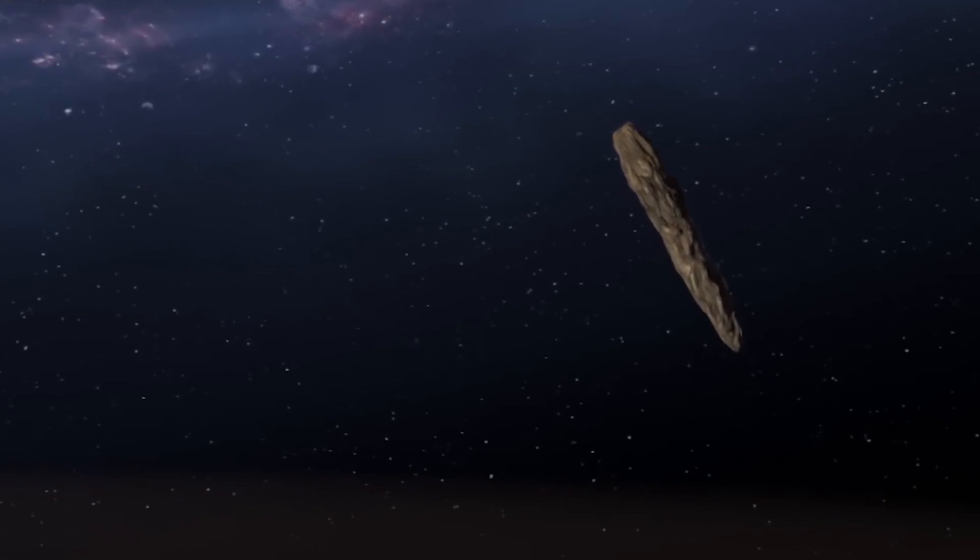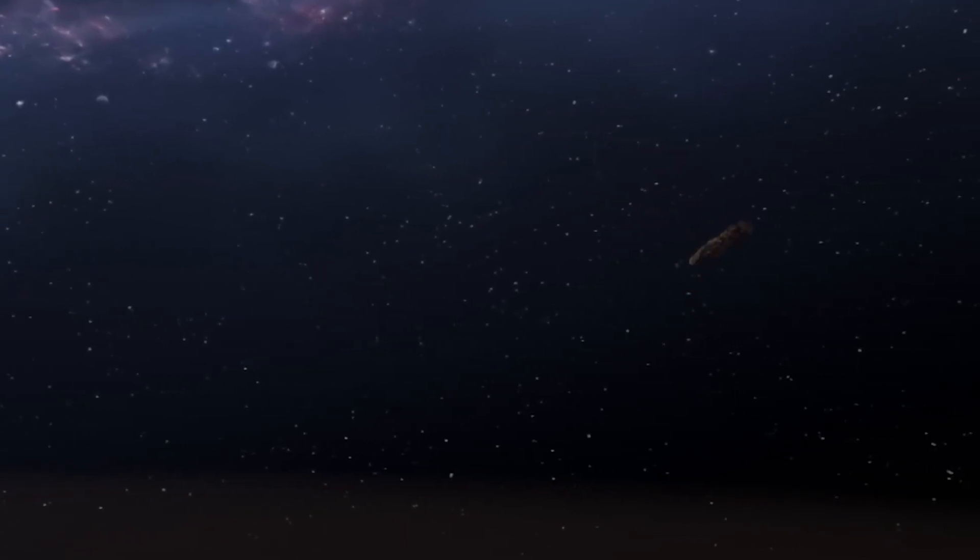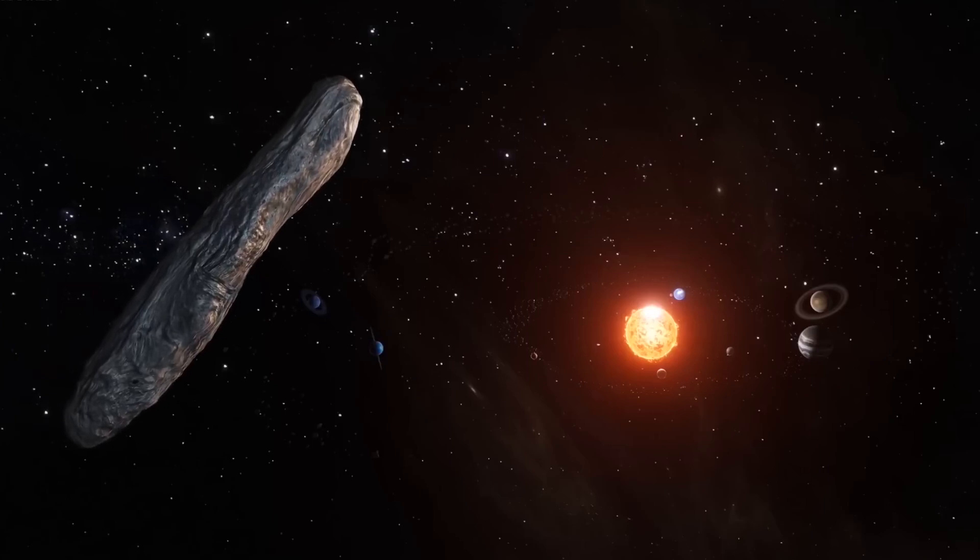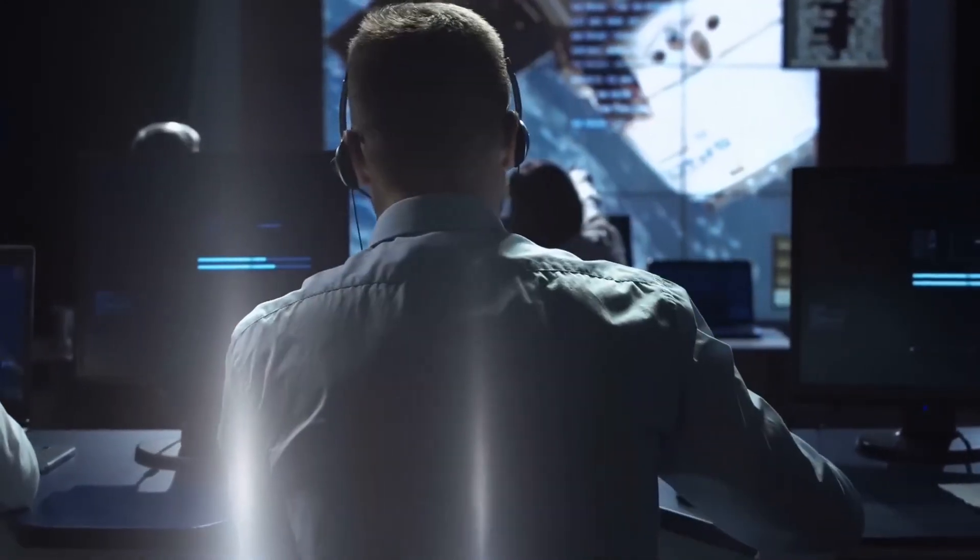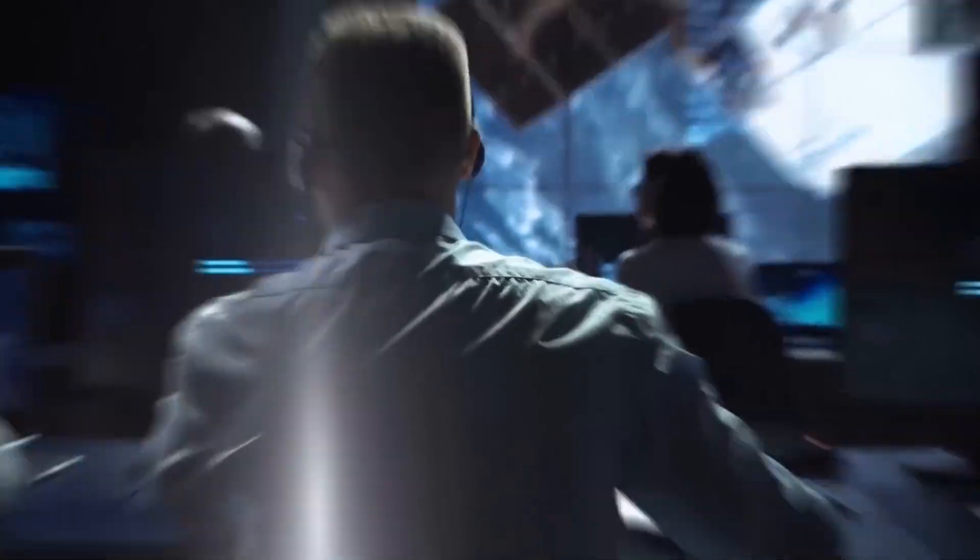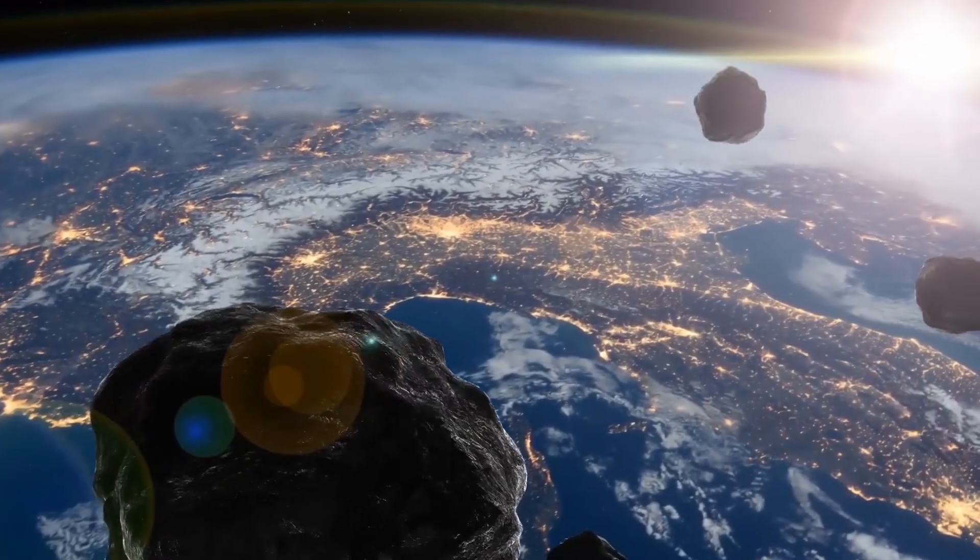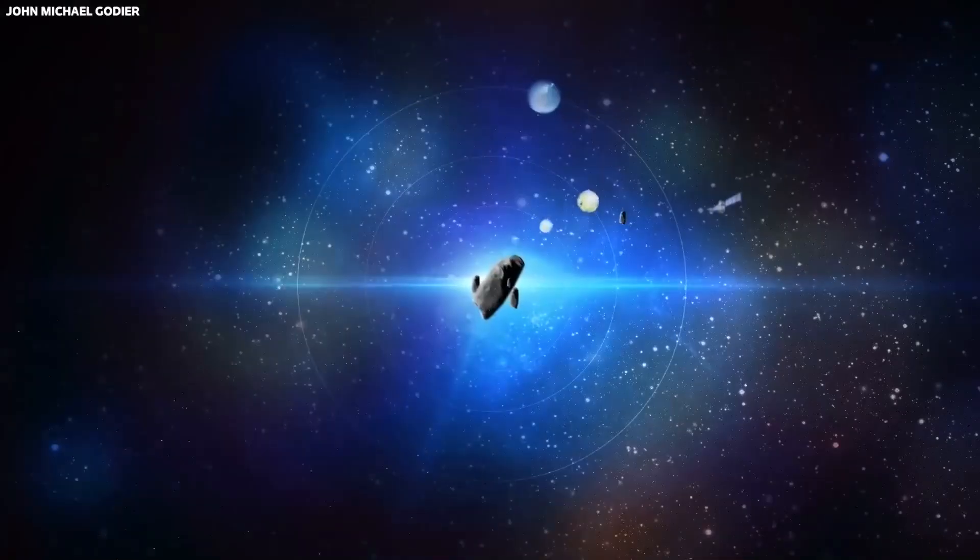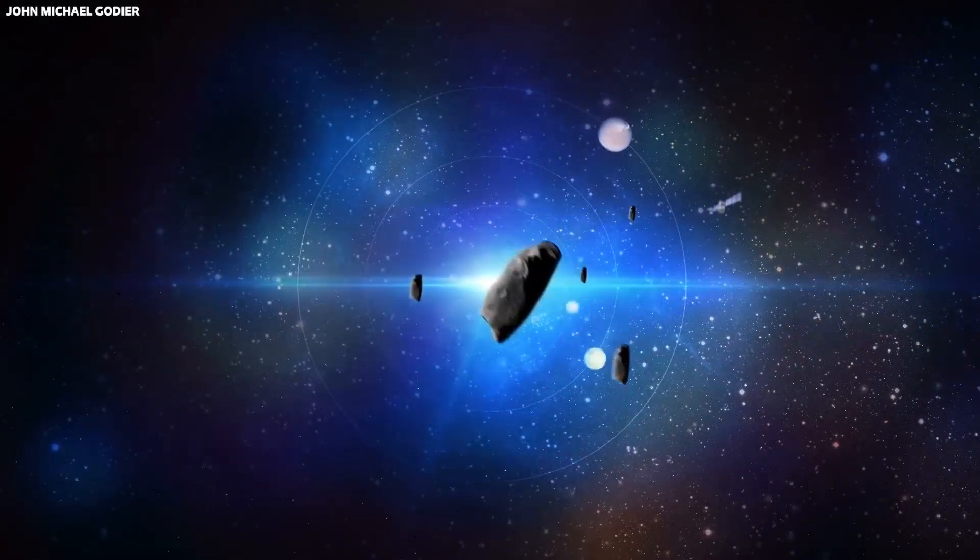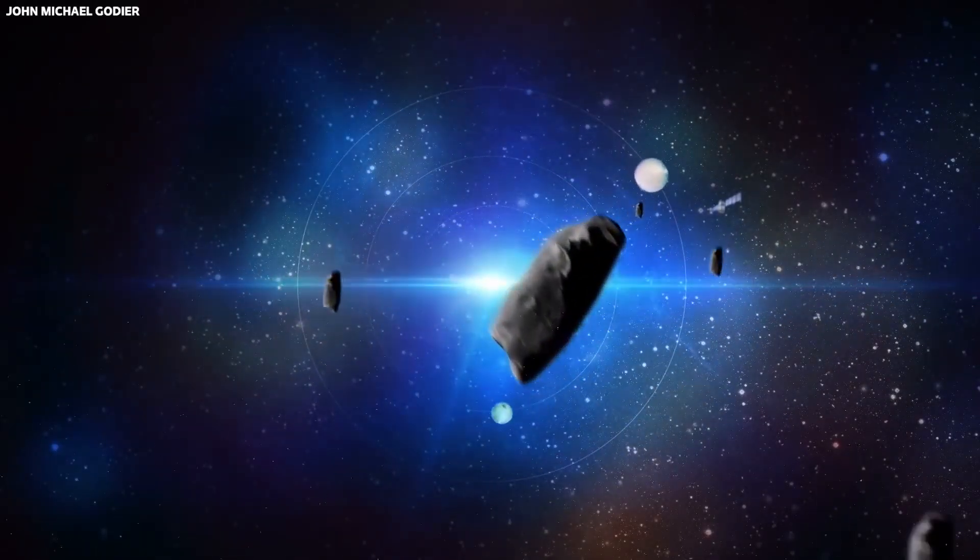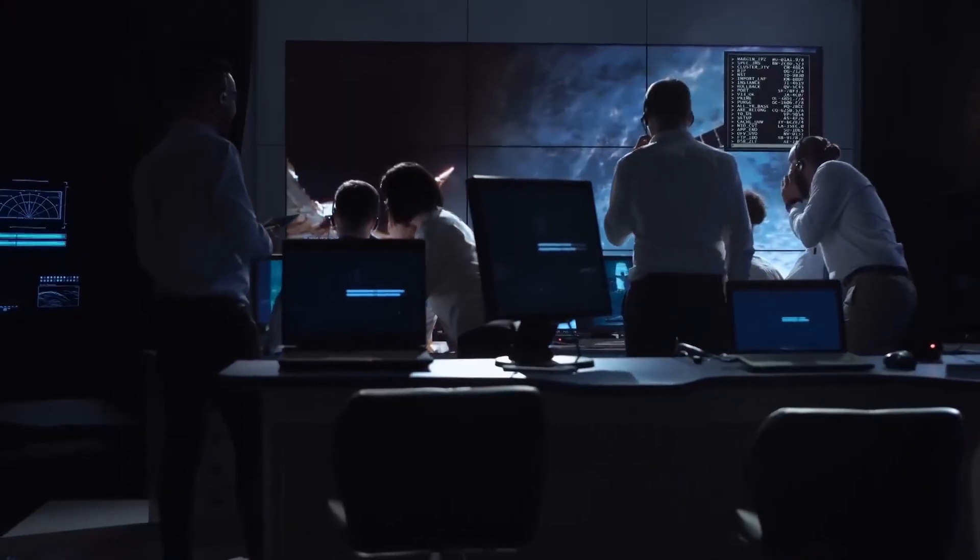However, there is still no consensus on what exactly Oumuamua is. Determining its future trajectory has been complicated, as it is moving away from the Sun and exiting our solar system at a steep angle. Current estimates indicate that Oumuamua will return to interstellar space where it will continue its lonely journey across the universe.